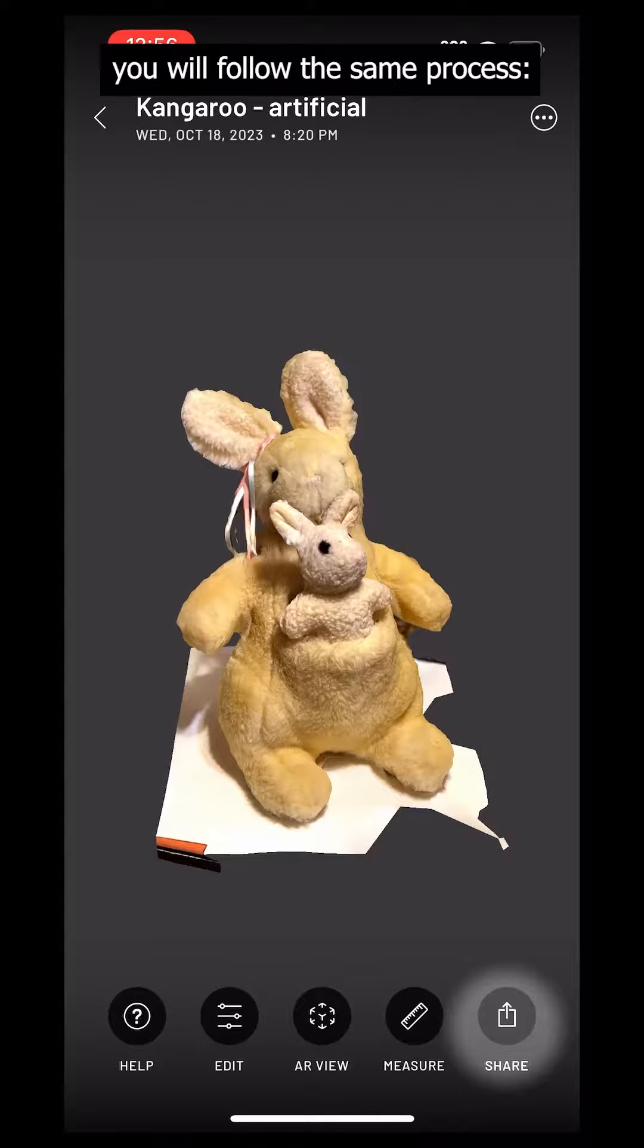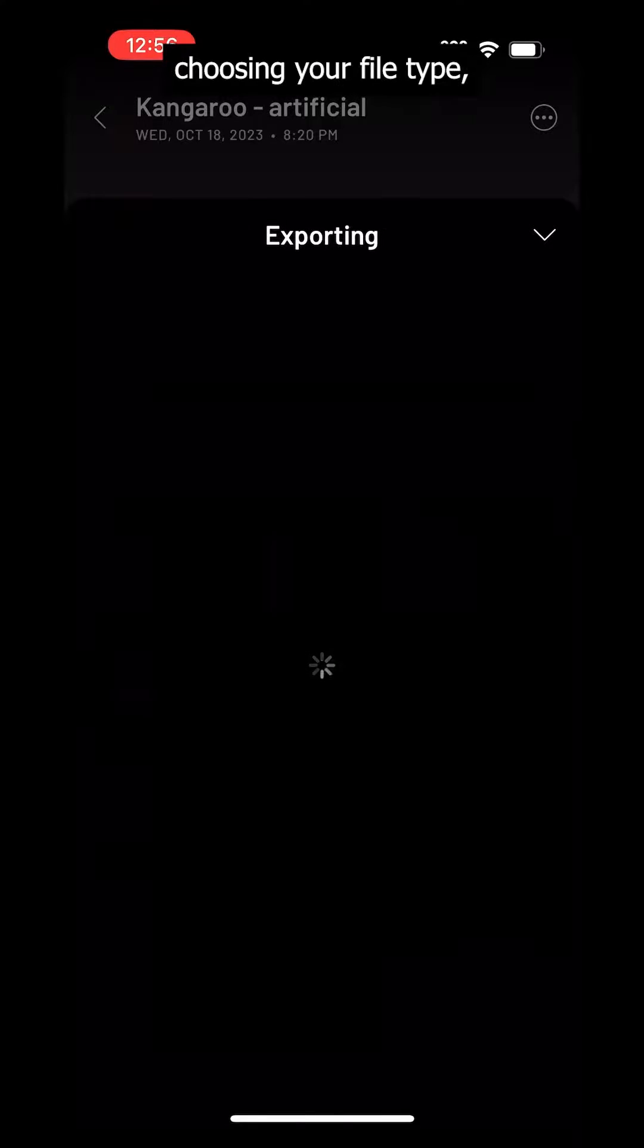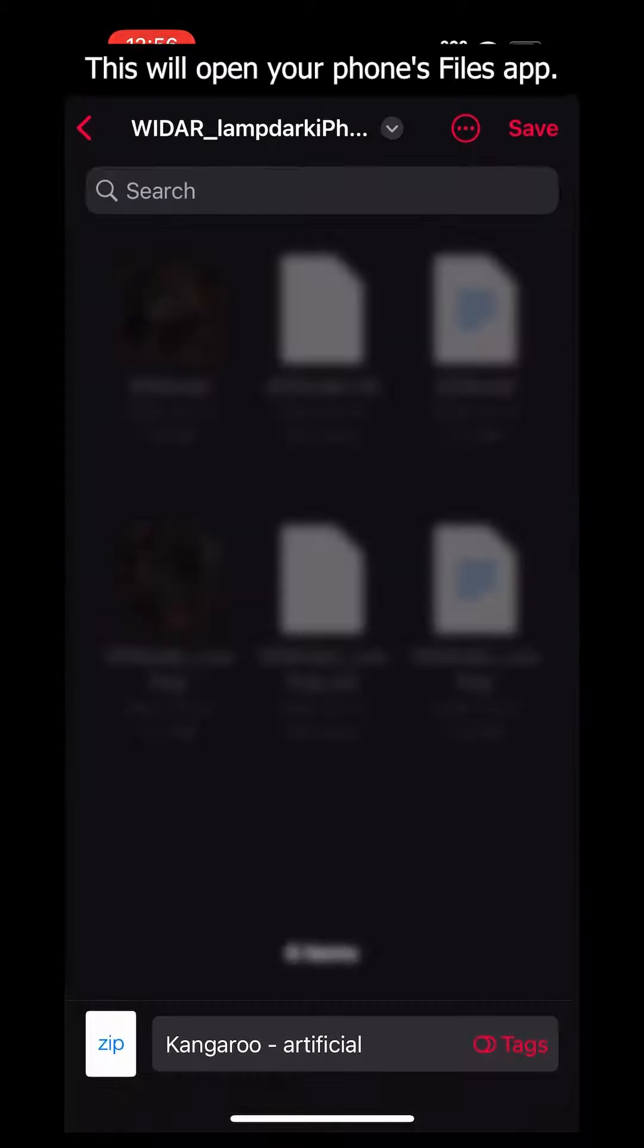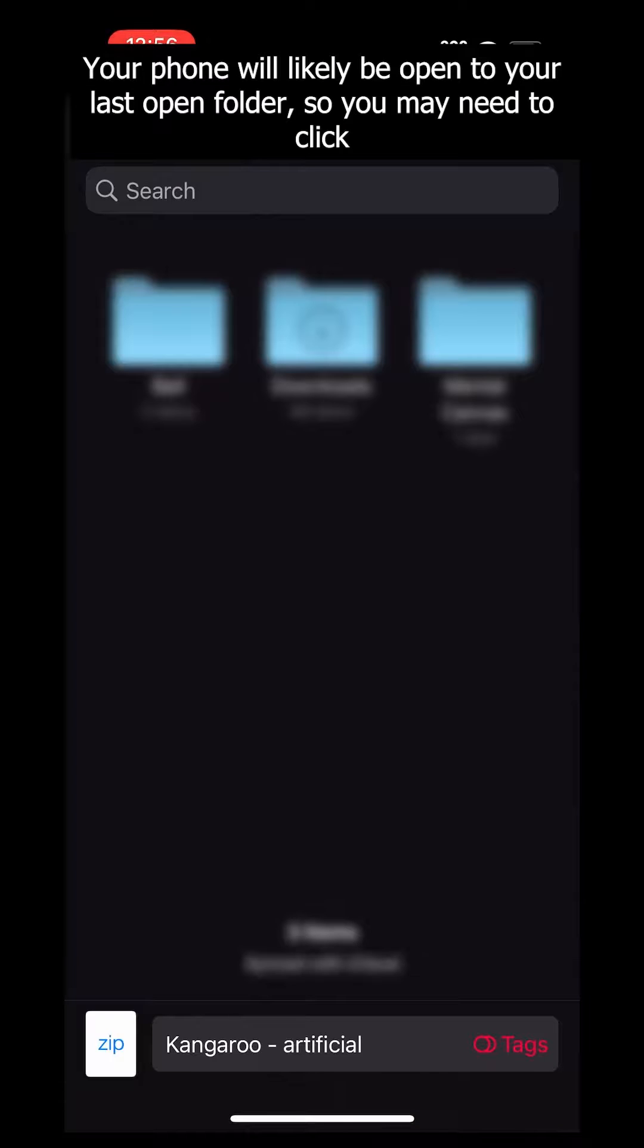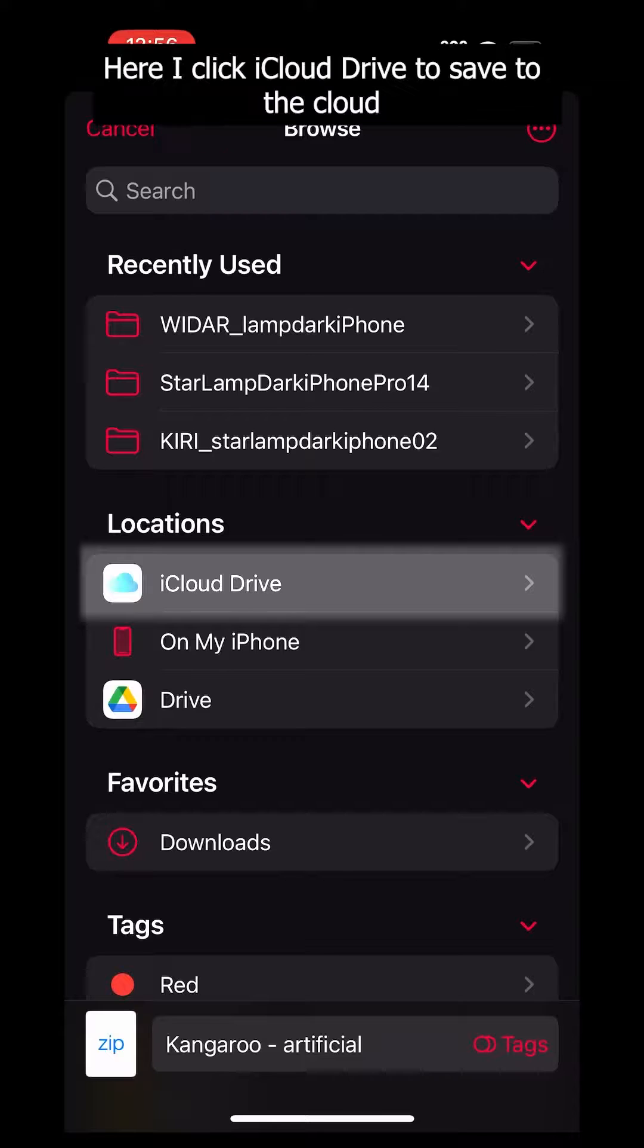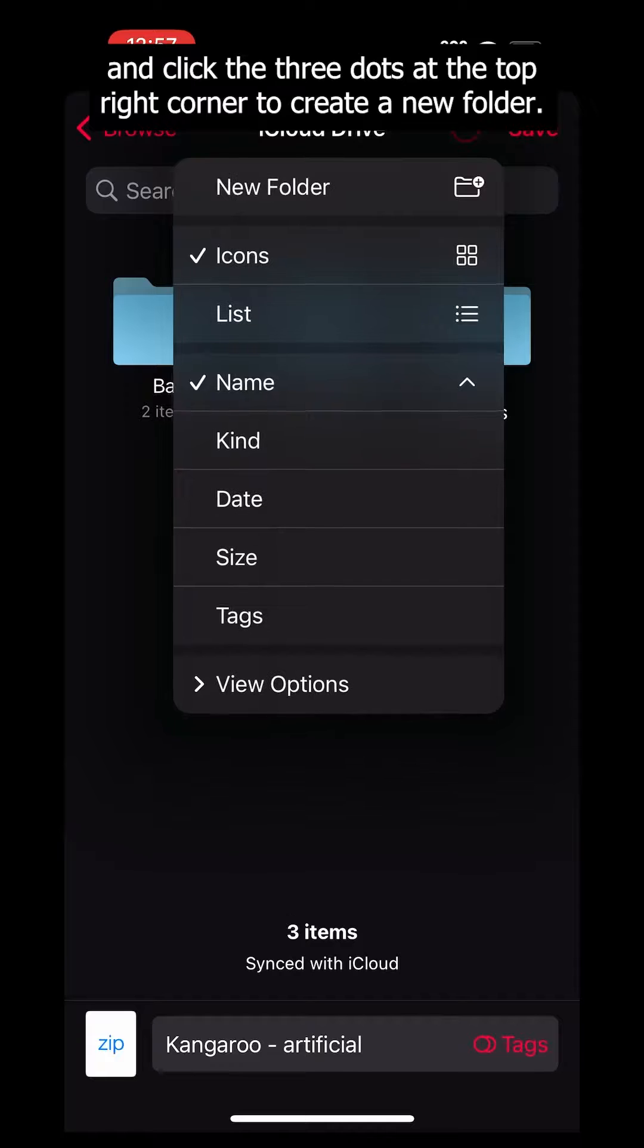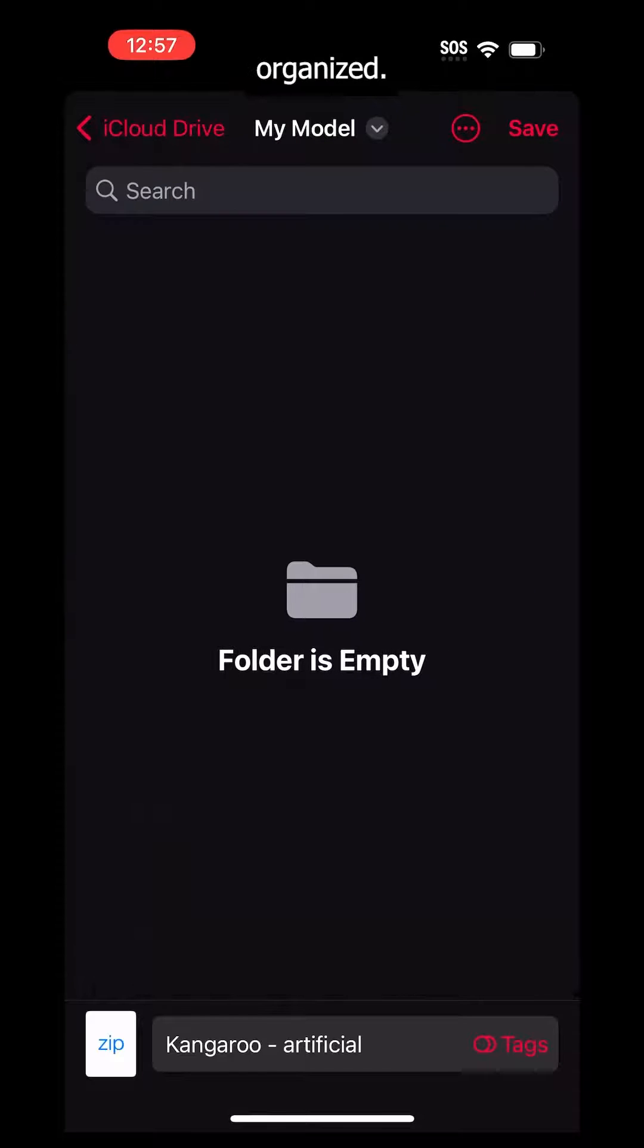For iCloud, you will follow the same process, clicking Share, choosing your file type, but now click Save to Files. This will open your phone's Files app. Your phone will likely be open to your last opened folder, so you may need to click the top left button to back up and see all of your storage options. Here I click iCloud Drive to save to the cloud, and click the three dots at the top right corner to create a new folder. This is optional, but handy for keeping your files organized.